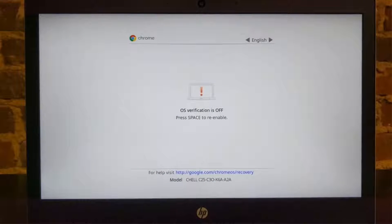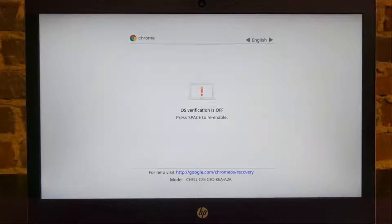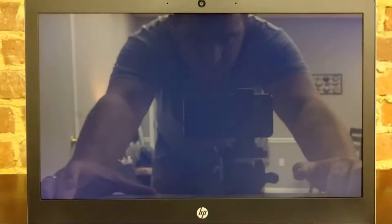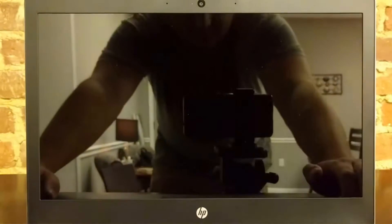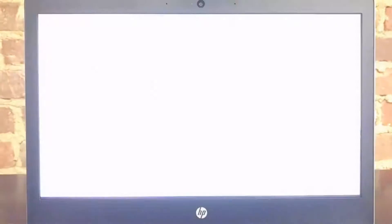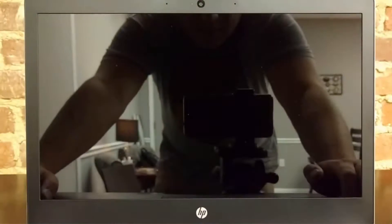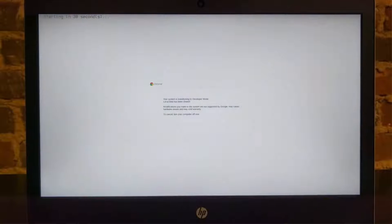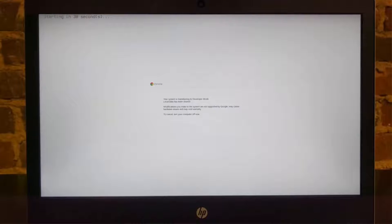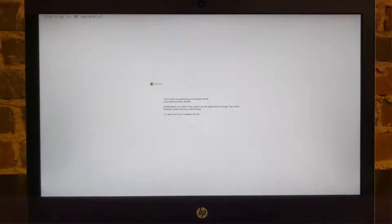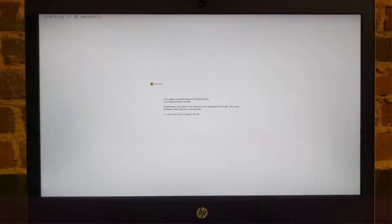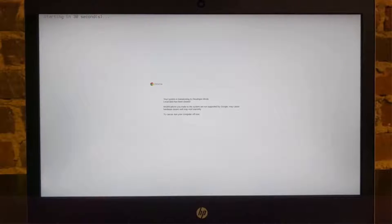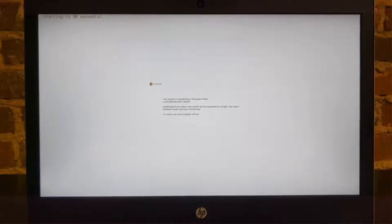This is what we want. Each time you boot up, you're going to see this screen, you're going to hit control D, skip this, and here you go. It says starting in 30 seconds, your system transitioning to developer mode, local data will be cleared. So again, be sure that you have everything cleared off of here, anything local stored, you want to make sure and have it either backed up to an SD card or backed up to Google Drive.